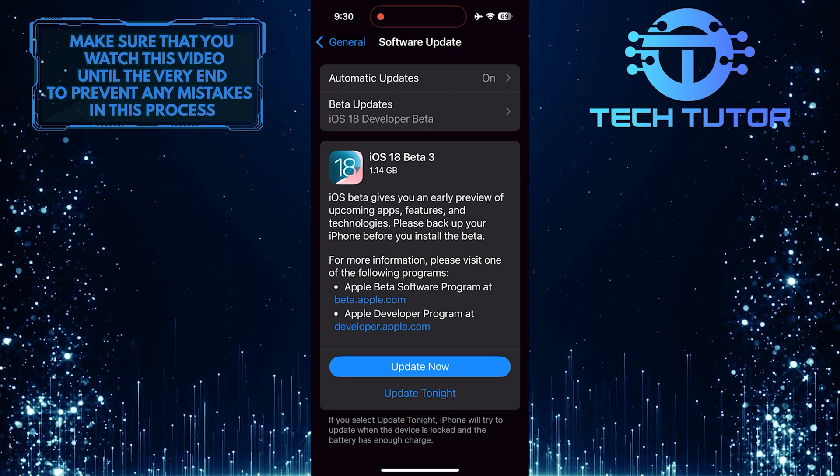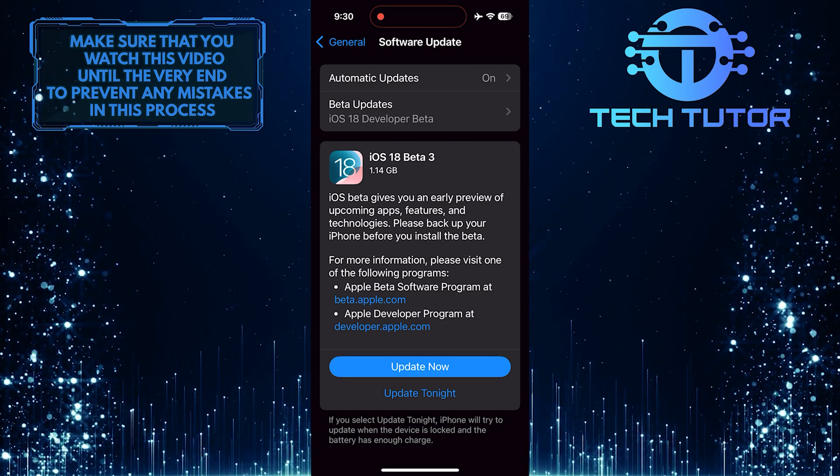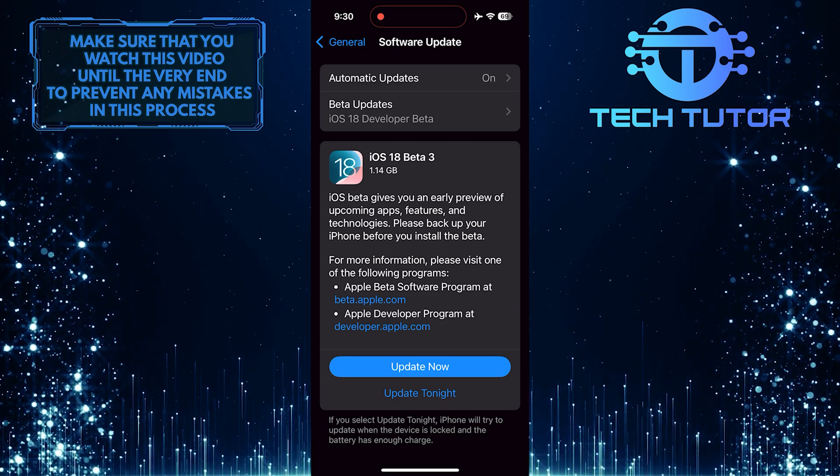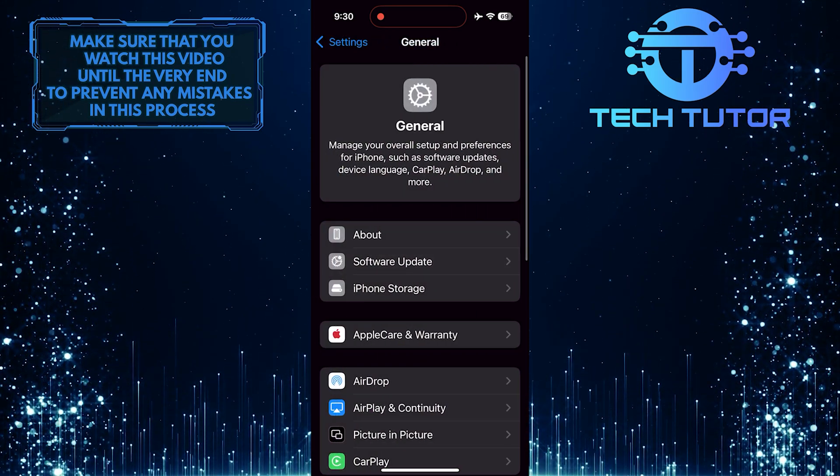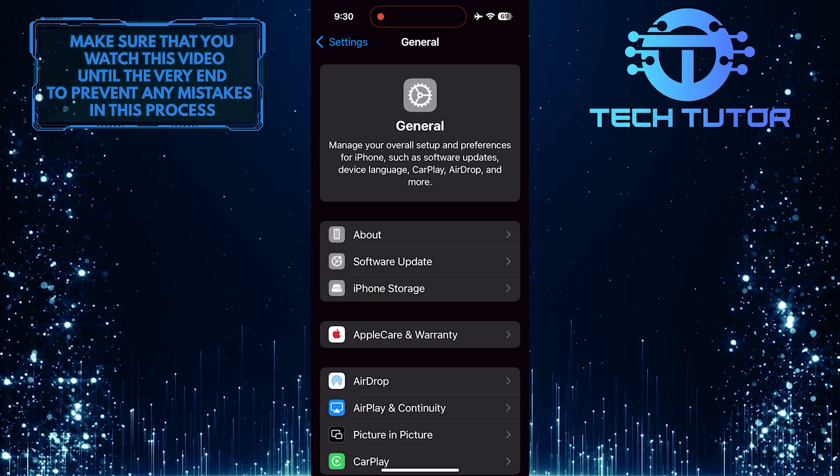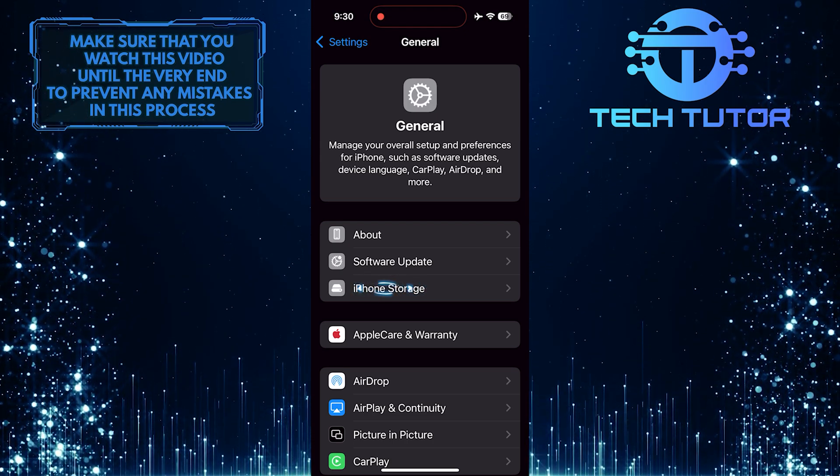After the update is complete, try playing a song on Apple Music again to see if the issue has been resolved. If it didn't fix your issue, come back to this exact Settings page and tap iPhone Storage.